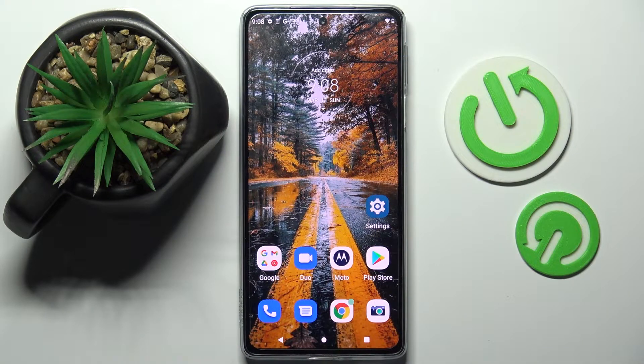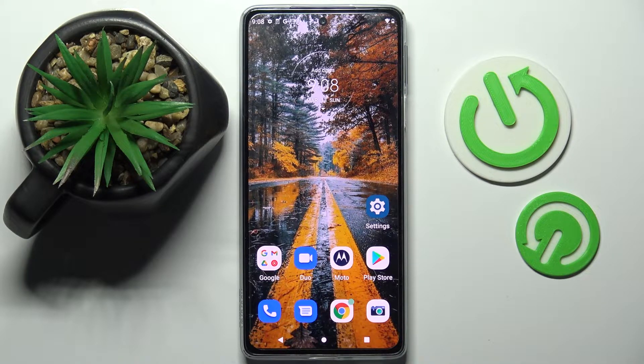Hi! In front of me is the Motorola Edge 30 Pro, and today I would like to show you how you can set up a screen lock on this device.